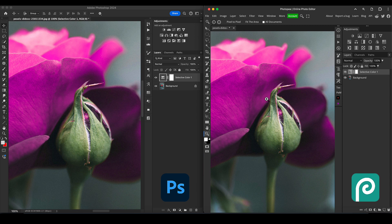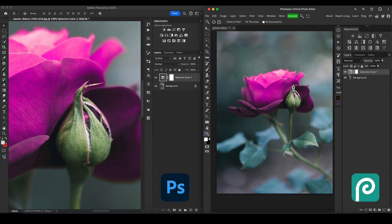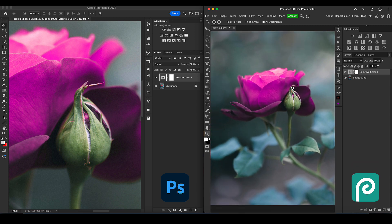Even at this zoom level, to my eyes, these look absolutely identical. There's no difference whatsoever. So I would quite confidently say that for this selective color technique, Photopea does an identical job to Photoshop.